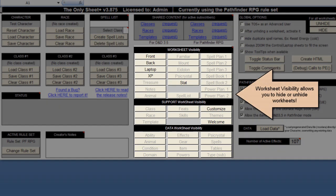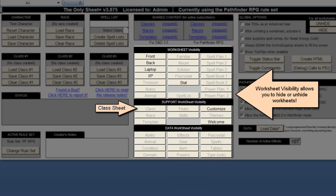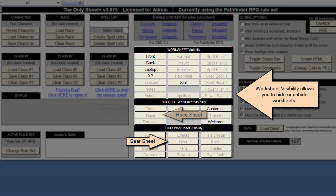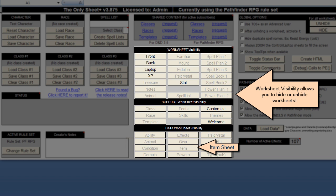Time to look at how customizable the sheet is. TOS Plus allows you to create new classes in the class sheet, while custom races are created in the race sheet. Custom gear like armor, shields, and weapons can be created in the gear sheet. Magical items like rings, rods, and wondrous items can be created in the items sheet. Suffice to say that the customizability of the sheet is very impressive.